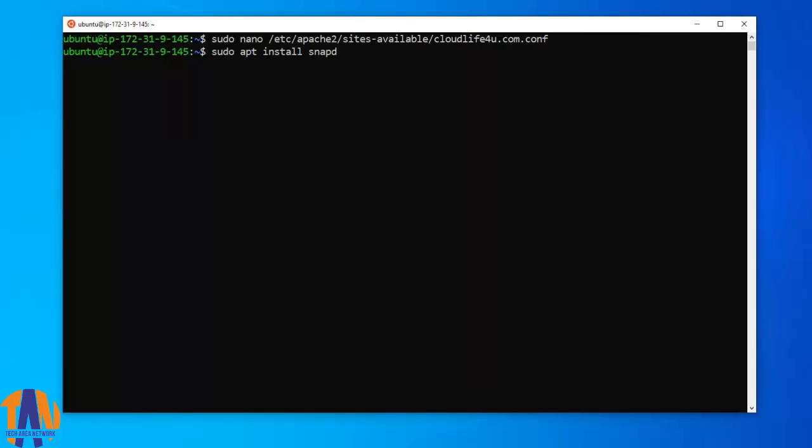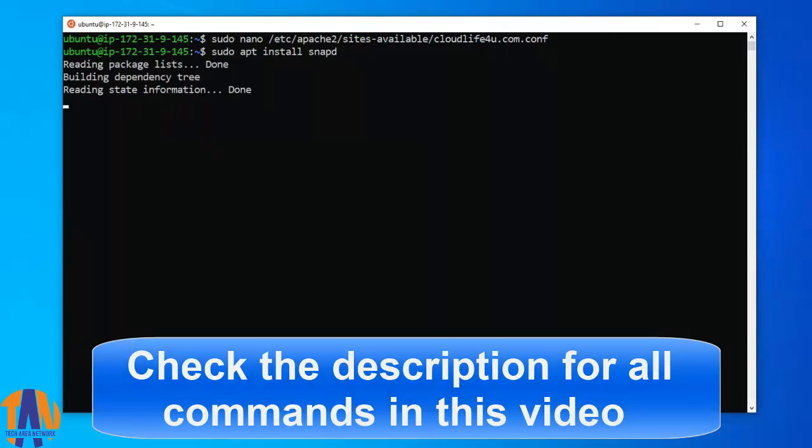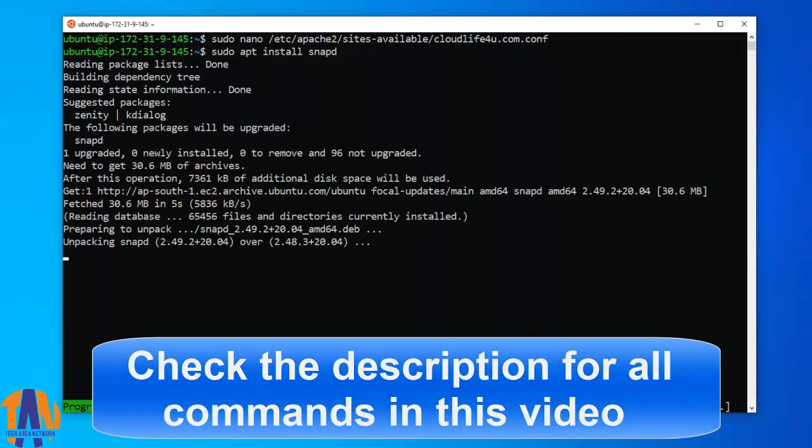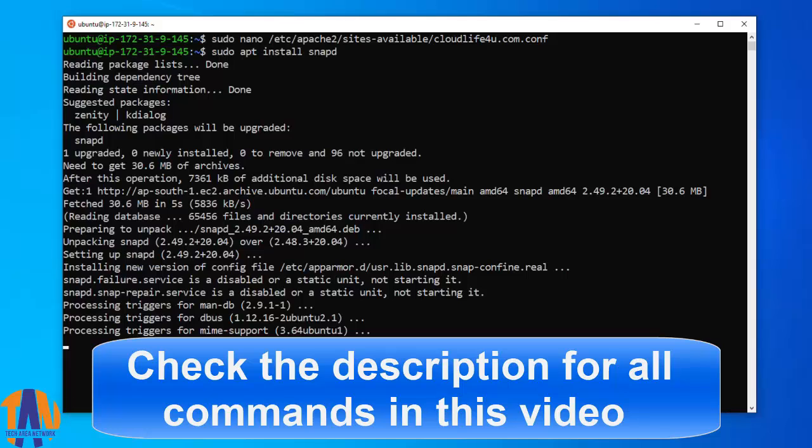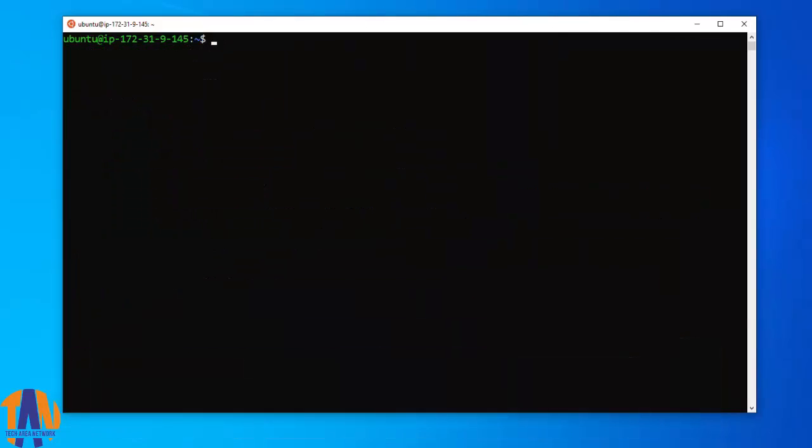So our first step would be installing snapd in our web server. The next command will ensure that we have the latest version of snapd.